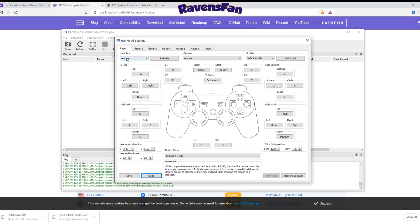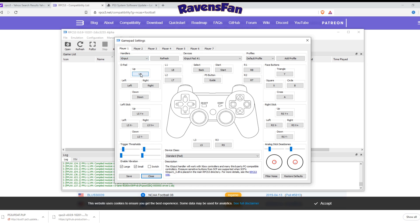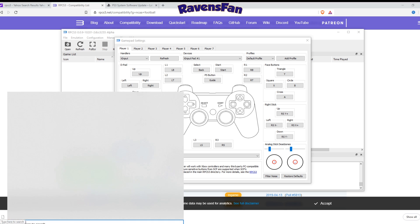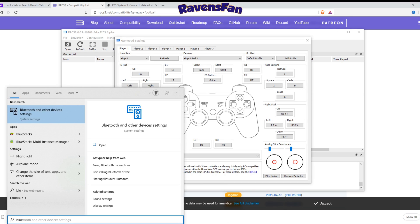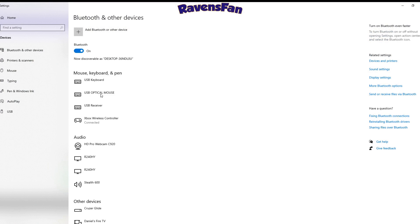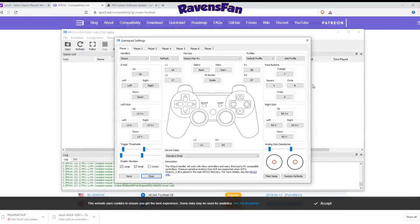Let's go ahead and come up here to pads and you don't want to change your handler over to the X input is the Xbox controller. Mine's already connected. As you can see down below here. If not, you would want to come down, either plug it in, hardwire with a micro USB or come down into your Bluetooth settings. Very easy to set up here. I'm already connected the Xbox wireless controller.